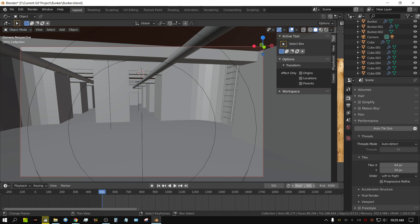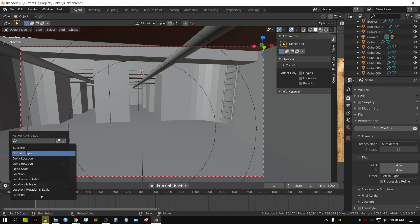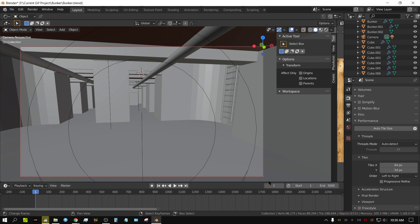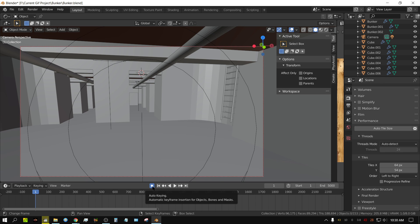I'm going to set this to frame one. What I need to do is go to Keying and change it to Location Rotation. Make sure this is set to Add and Replace. Then click the record button here — it'll turn blue or red depending on your color scheme. That's your record button, and it will start recording, but you've also got to press Play.